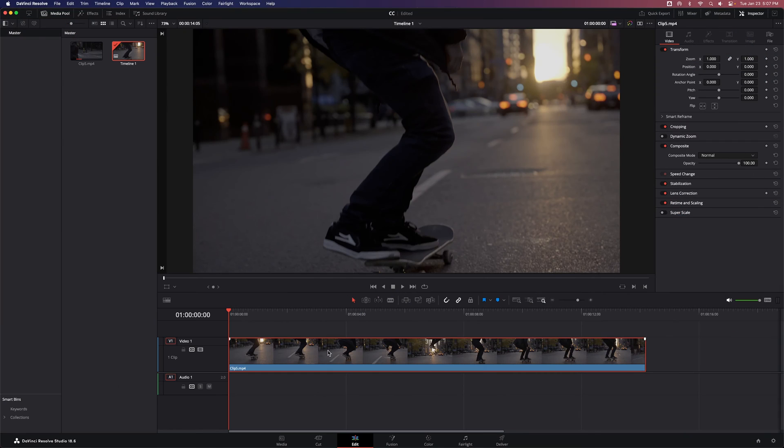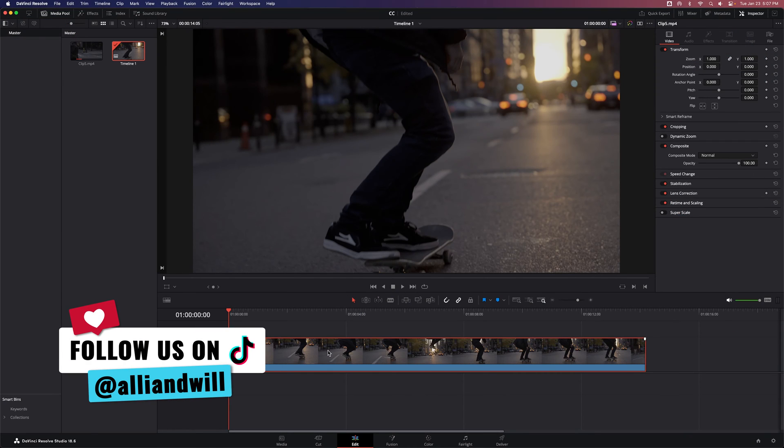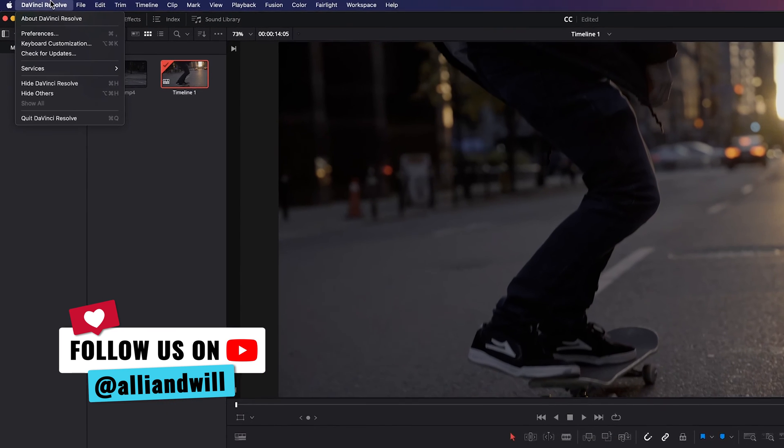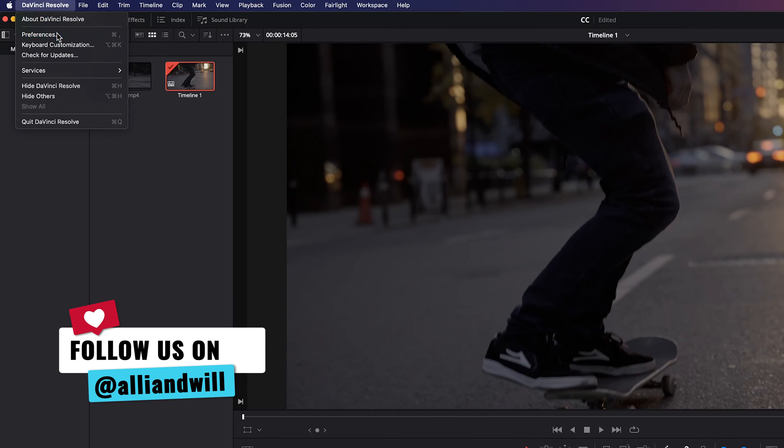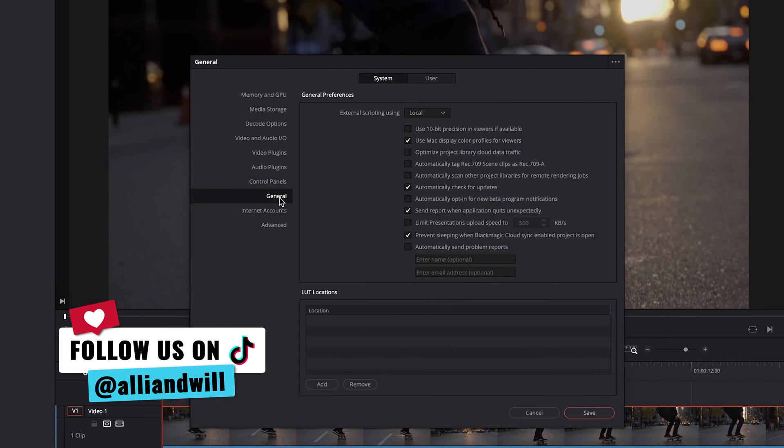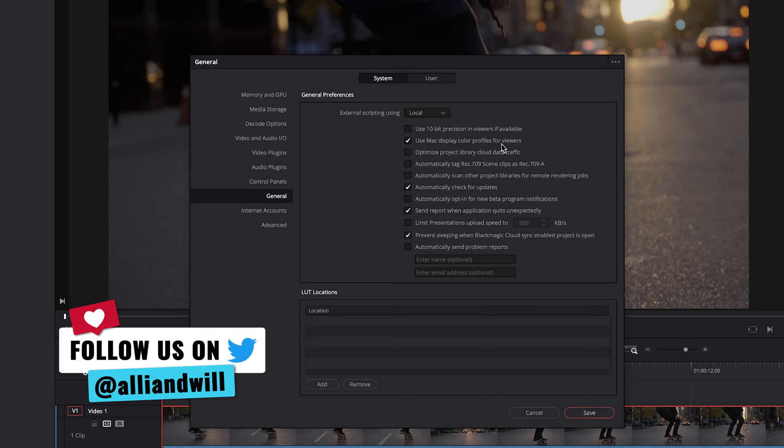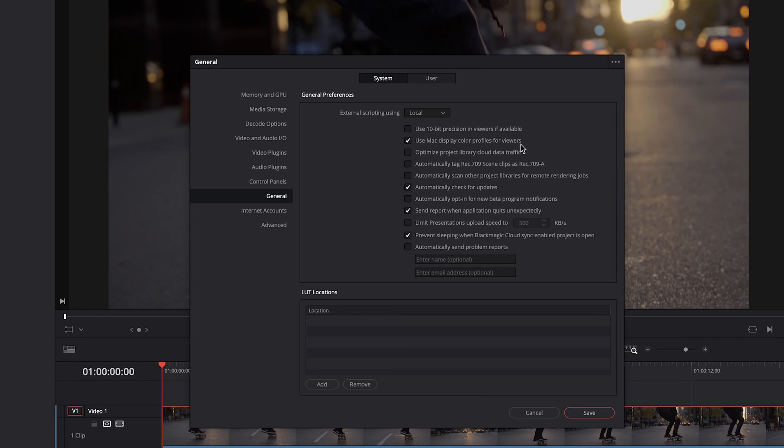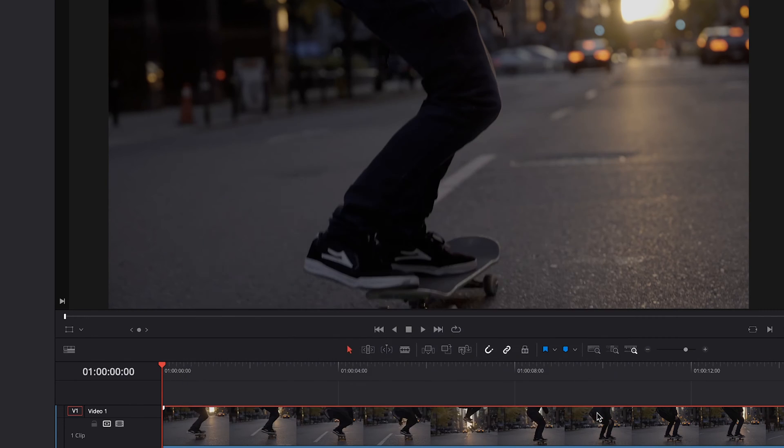Before we start doing our color grading, we want to make sure that the project is set up properly. So the first thing we're going to do is go into DaVinci Resolve preferences. We're going to go to general and there's a setting here that we want to look at. Use Mac display color profiles for viewers. If you are on Mac, I would suggest having this checked. If you're on PC, you don't need to worry about it. Give that a check, then go to save.